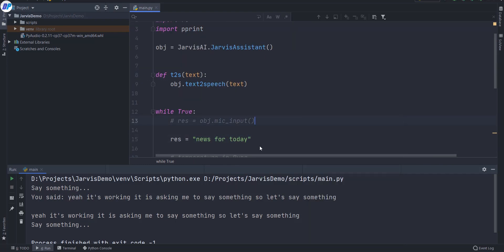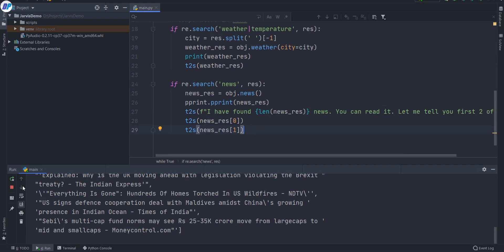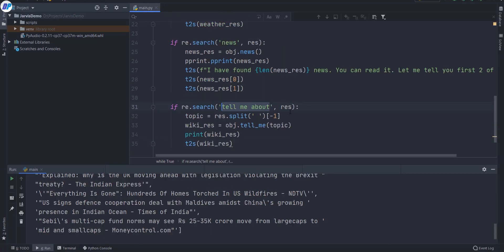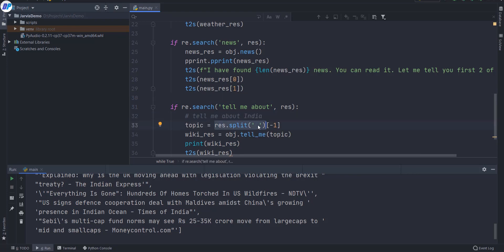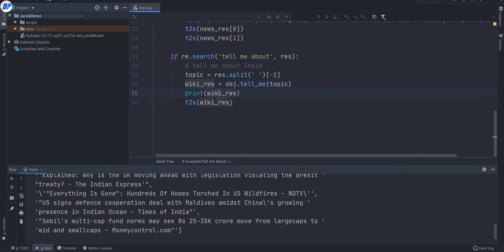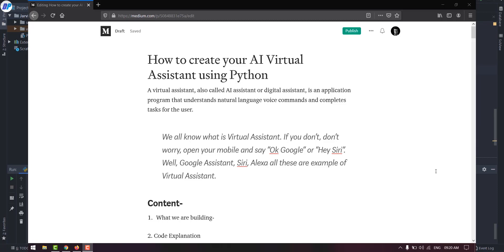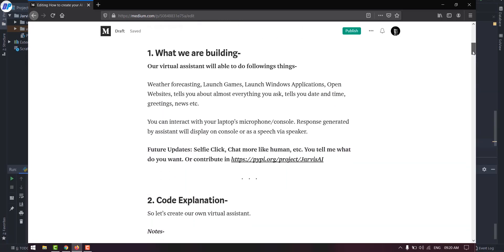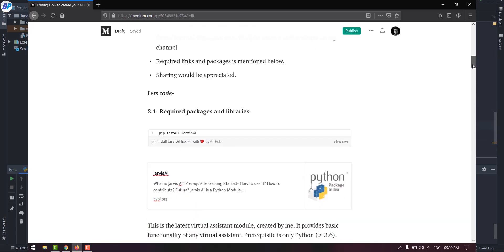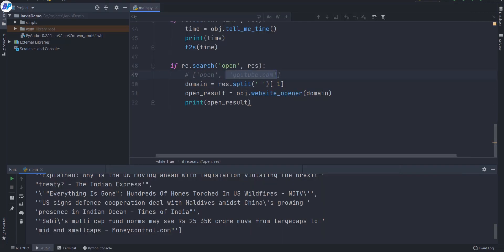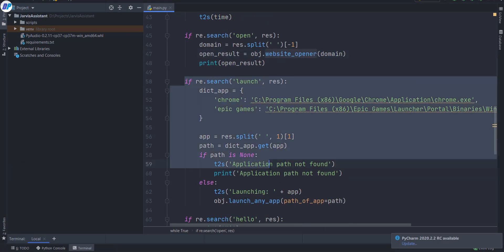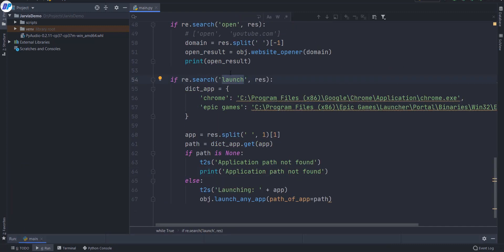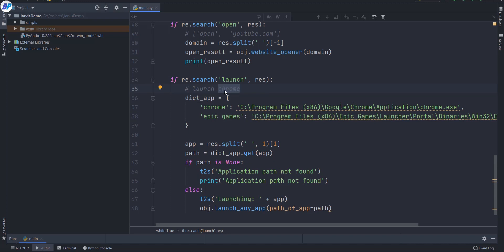Similarly, I have created some other functions to do other tasks, like fetching news, opening Google Chrome, or launching game applications. You can read about all these functions in my Medium article, which I will put in the description, where I have explained everything separately. I am not going to explain each and every function here — you can simply read about all these things on Medium.